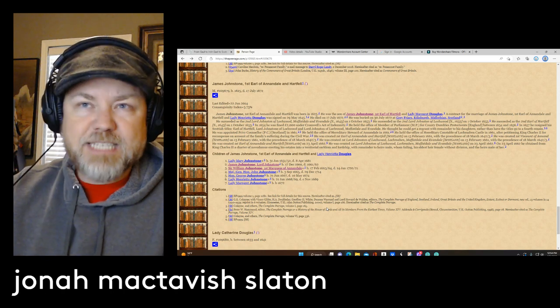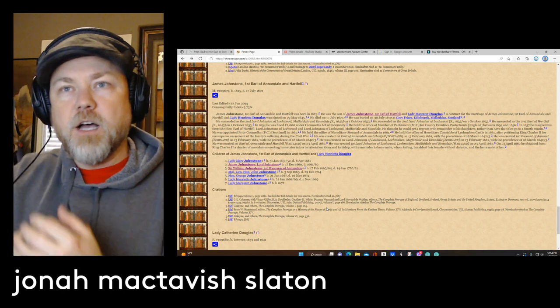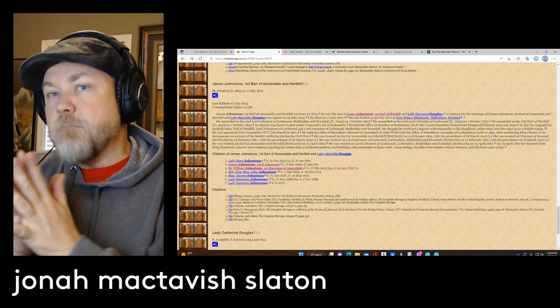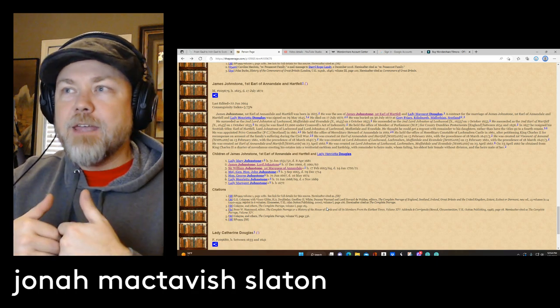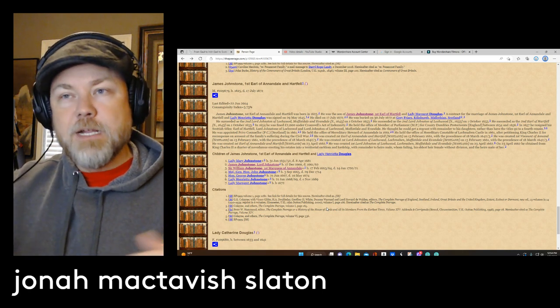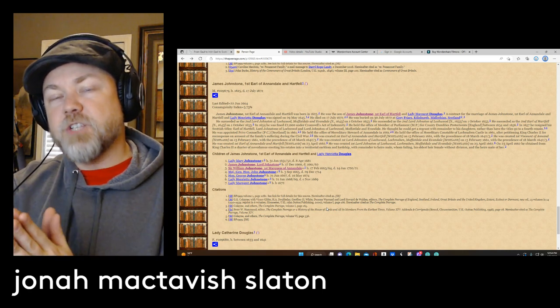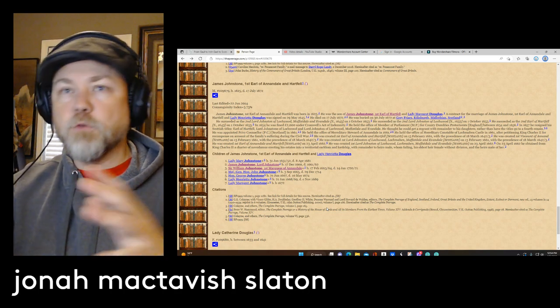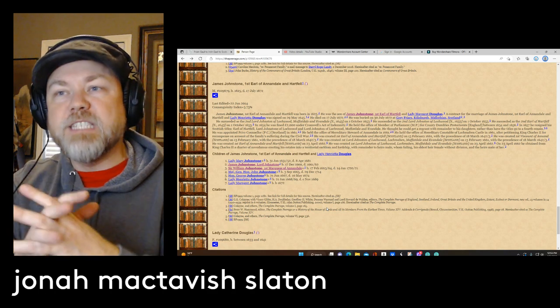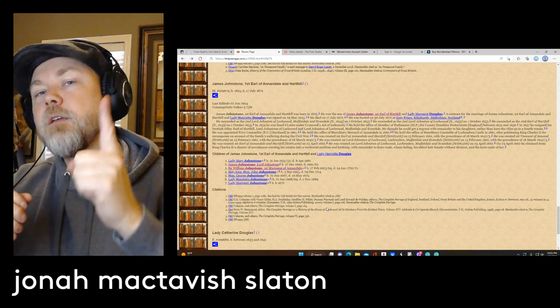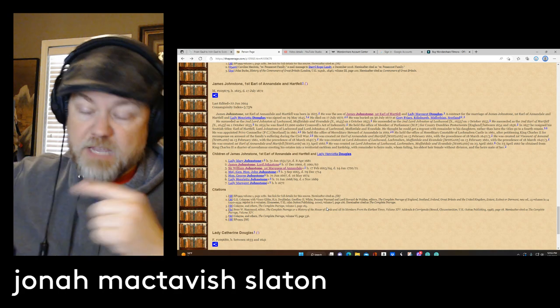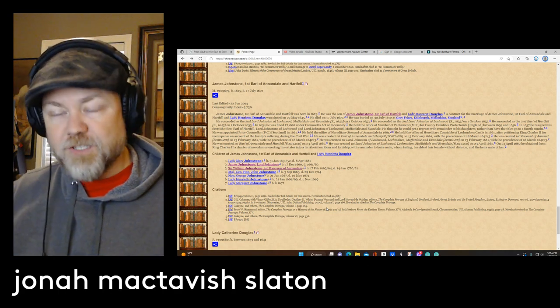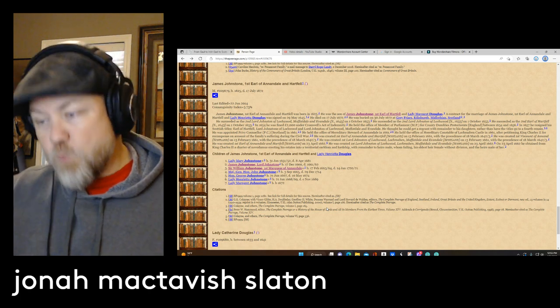So one of his daughters married into a line that would eventually end up into my line. And this means James Johnston, the first Earl of Annandale and Hartfield is a great grandfather of mine. And he was born in 1625, died in 1672. So that's kind of a close great grandfather to have as an Earl.